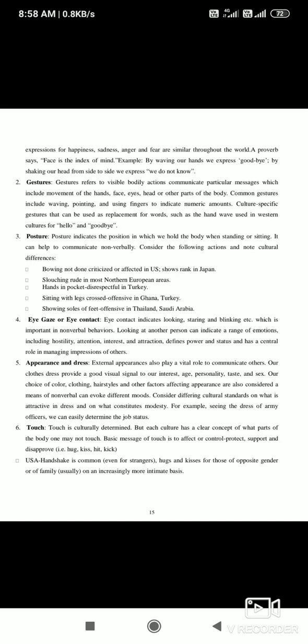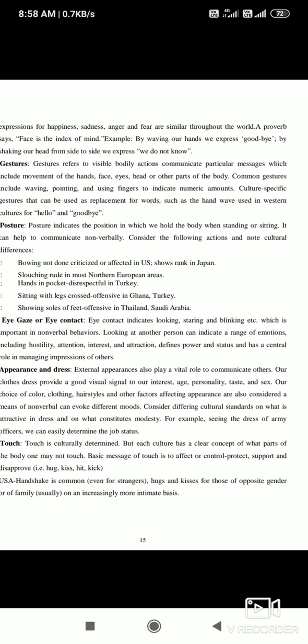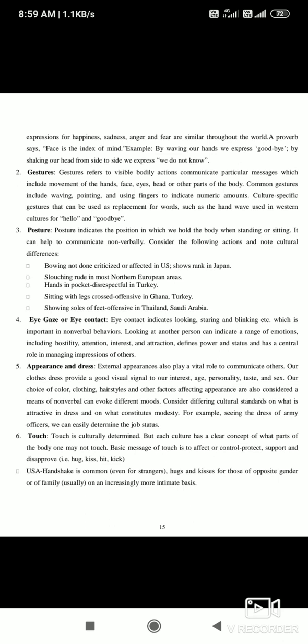By waving our hands we express goodbye. Gestures refer to visible bodily actions that communicate a particular message, which include the movement of the hands, face, eyes, head, or other parts of the body. Common gestures include waving to say bye, pointing, using fingers to indicate numeric amounts, and using the right hand to greet someone.